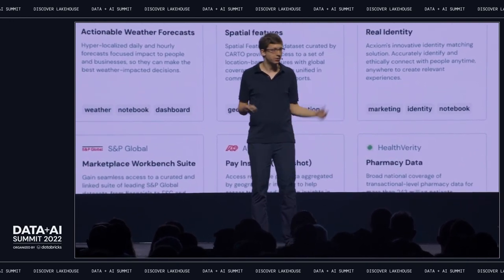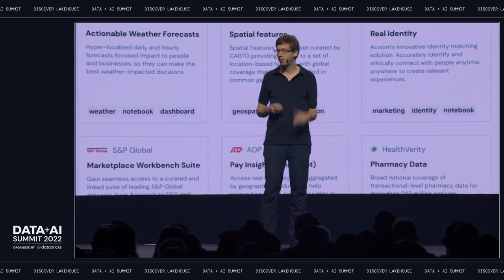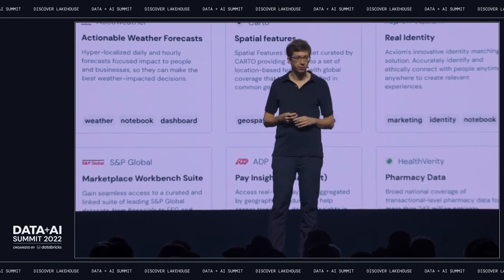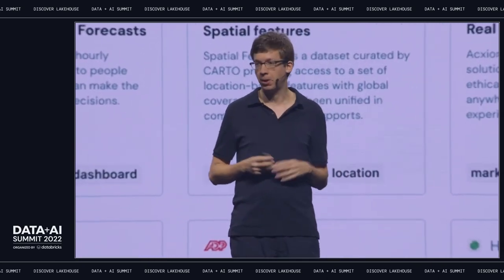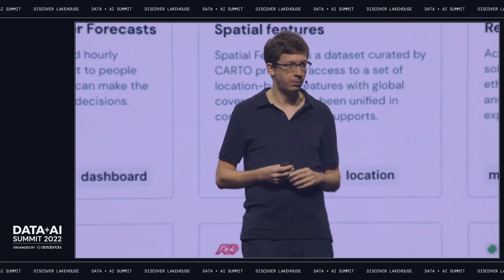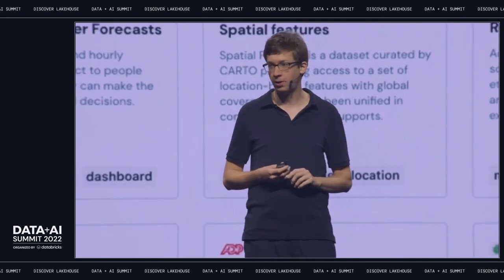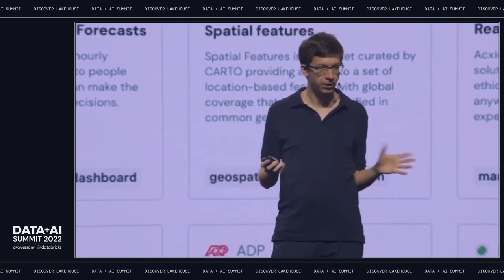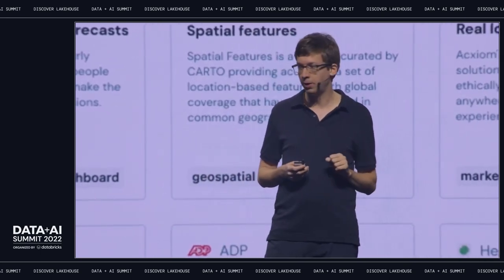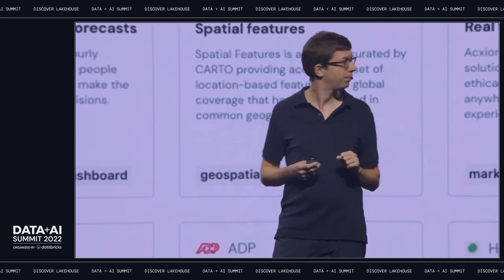This is the first open marketplace for data and AI in the cloud. We already have some awesome partners with the marketplace, and we're excited to see what everyone else will do with it.